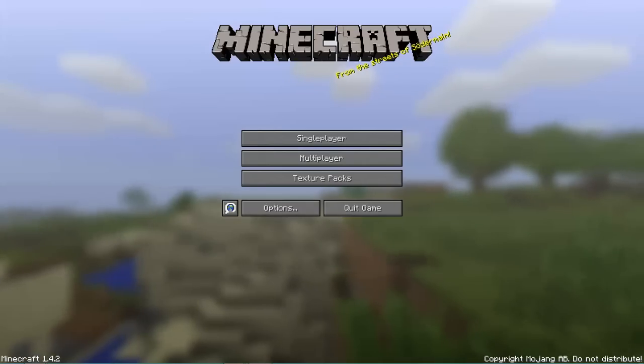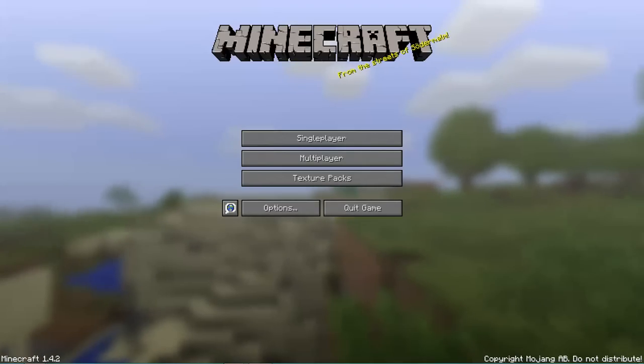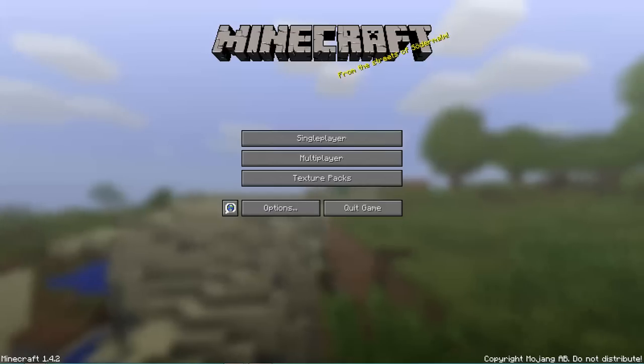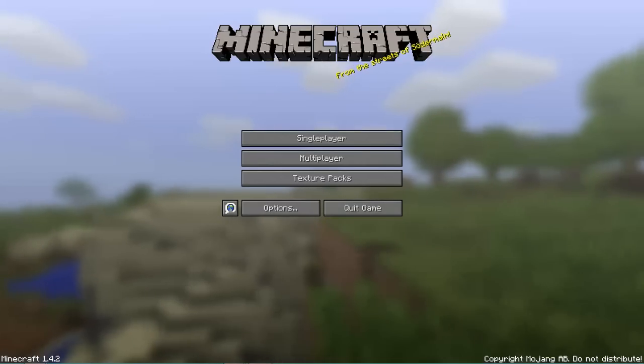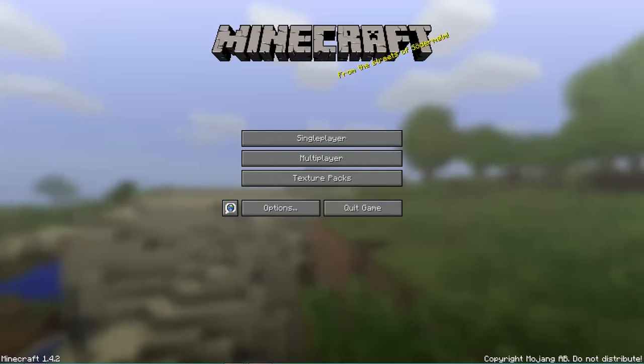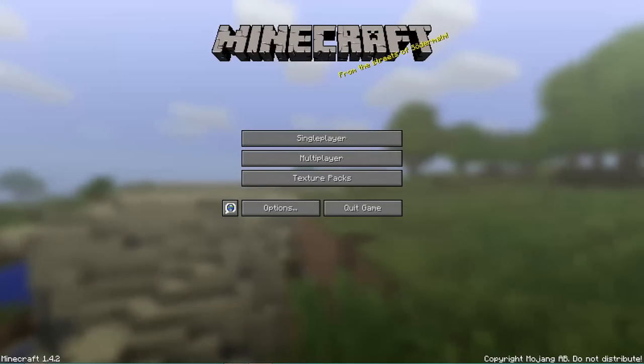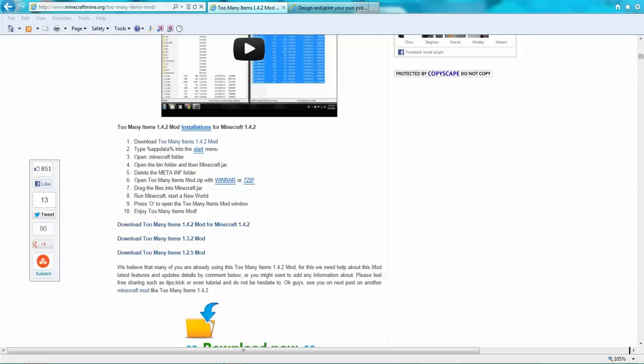Hey guys, this is the Serpent Bros for another video. Today we're going to do a tutorial on how to download Too Many Items mod for Minecraft 1.4.2.